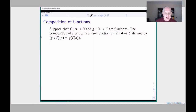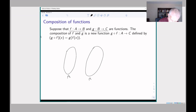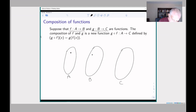Let's start by remembering what composition of functions is. Suppose we have two functions F and G. I'm going to draw a little picture. Here's the set A, here's the set B, and here's the set C. We can think of the function F as giving us a way for each element in A to associate a particular element in B.